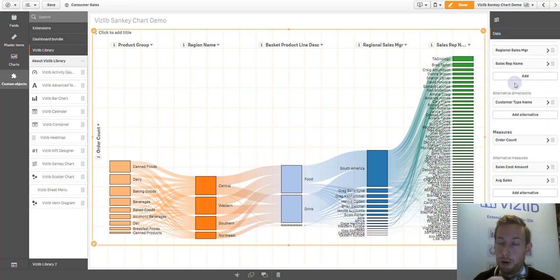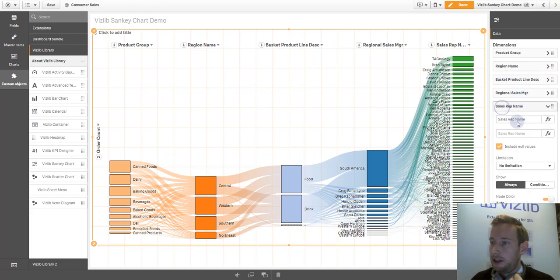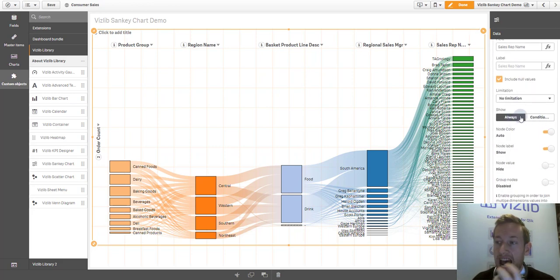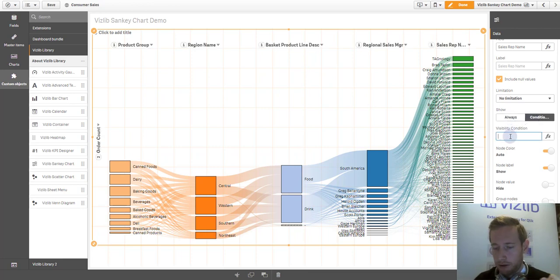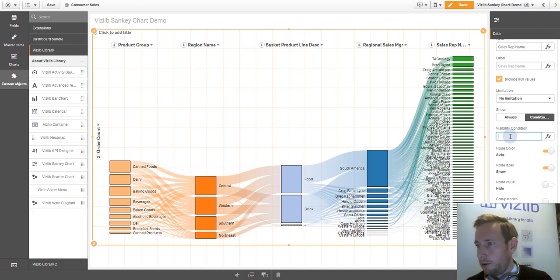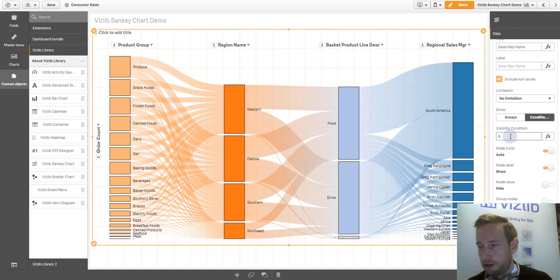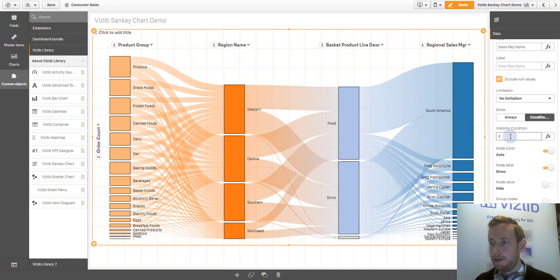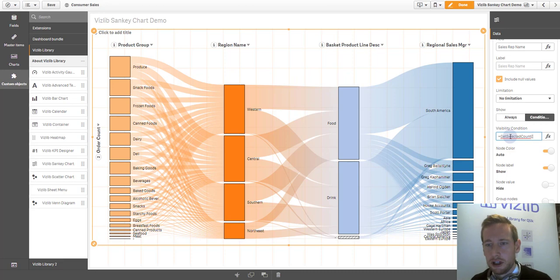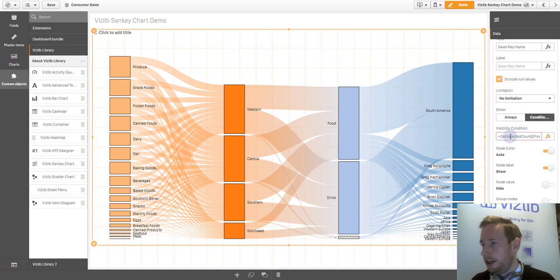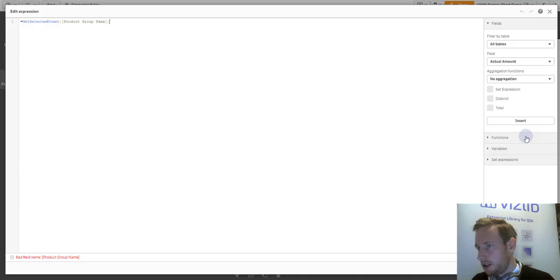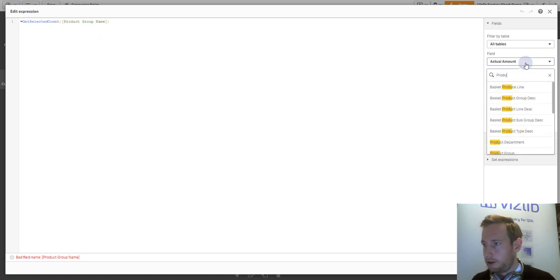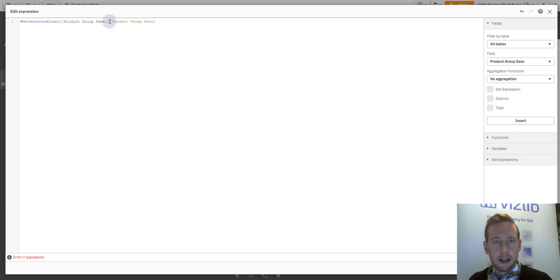One thing that you can do here to avoid performance issues is to go to the sales rep and actually use the show and hide condition. Here, you can click on the conditional section. Ultimately, it will be hidden, but it will only, and not even calculated. Now it's back to becoming very responsive, but you could, for example, say here, only show the sales representative names if they get selected count of a dimension of your choice. Let's say product group. Here is a greater than zero. Product group description. Let's put it in there. Here we are.